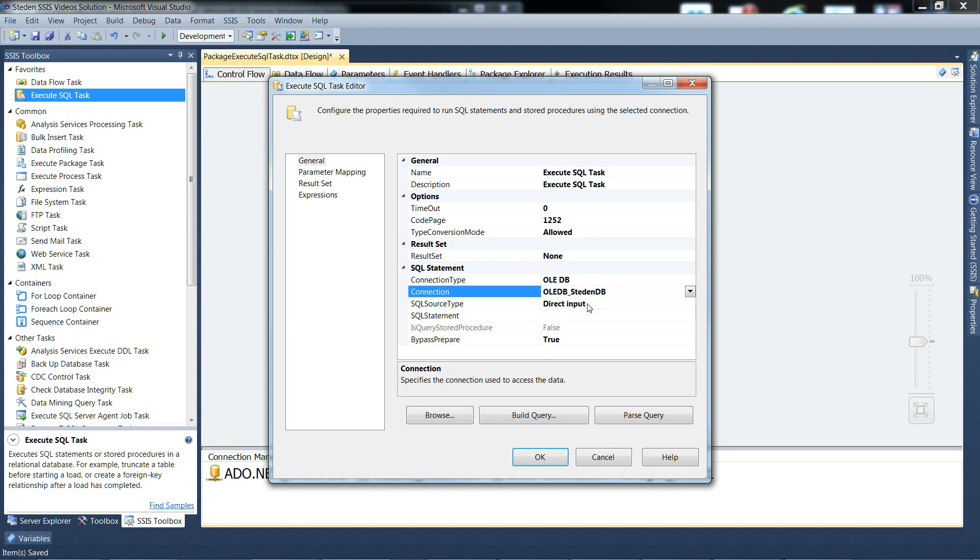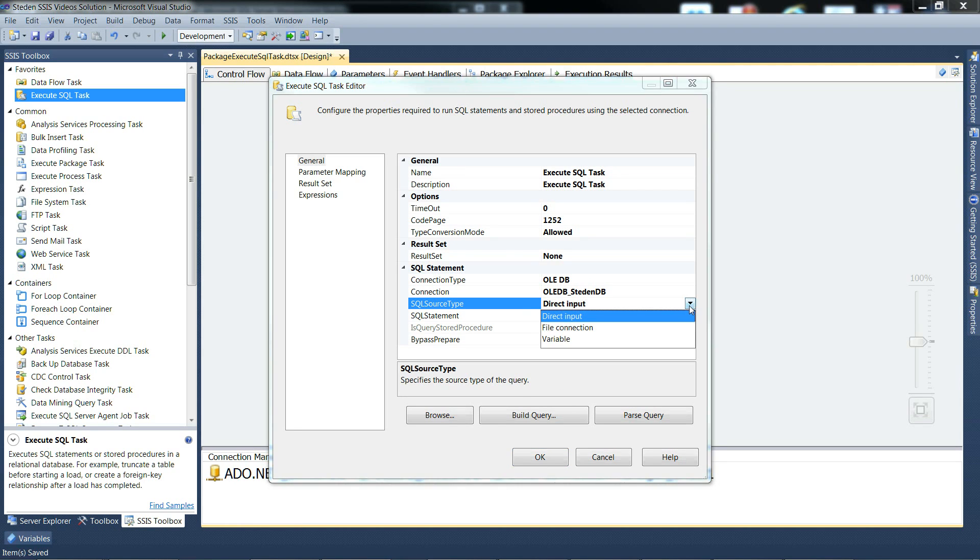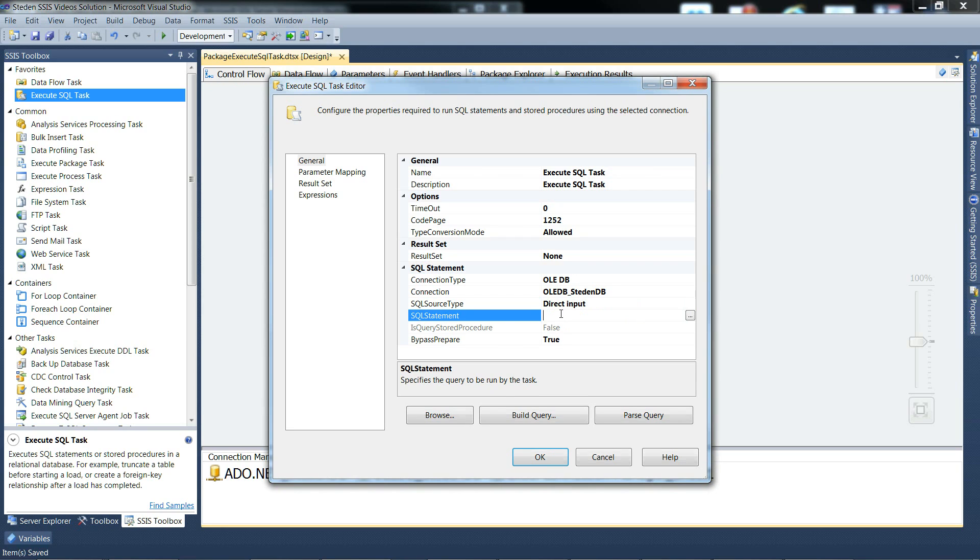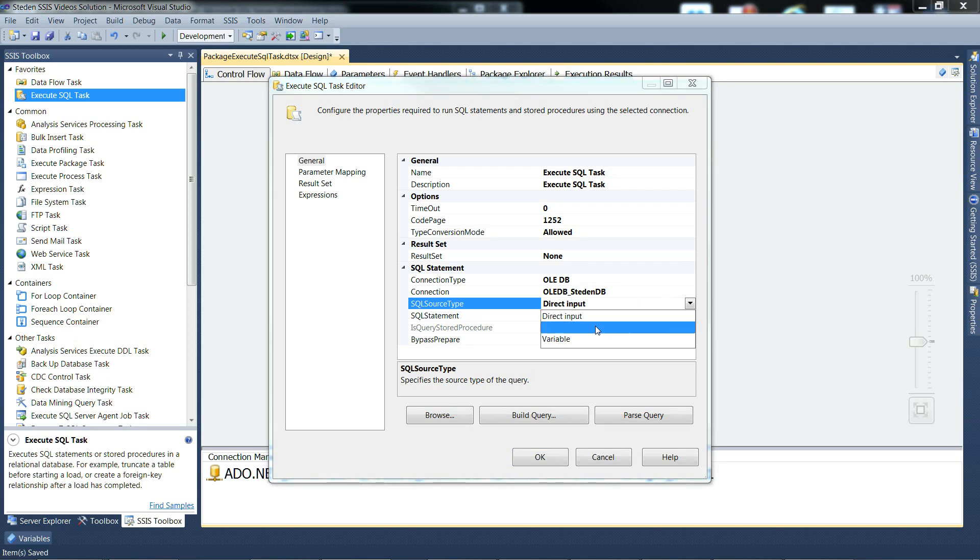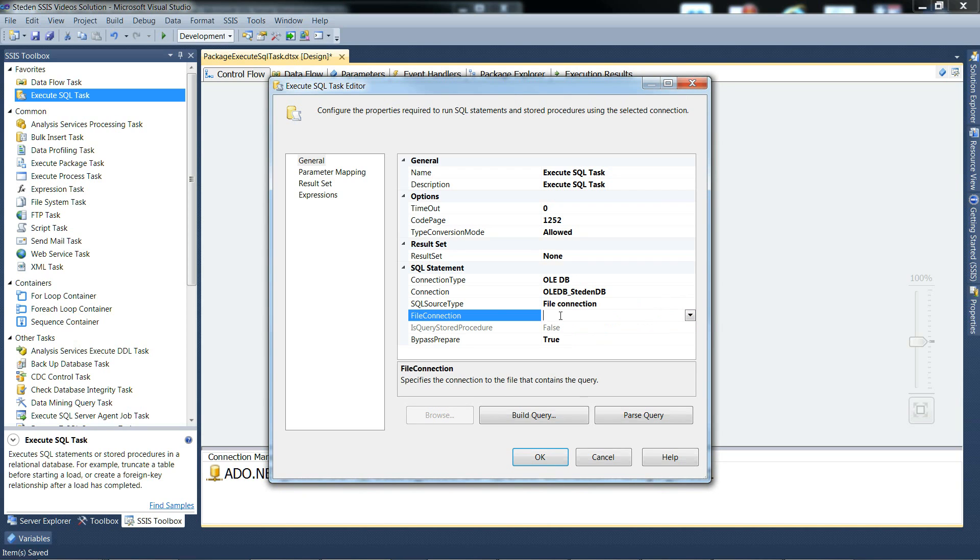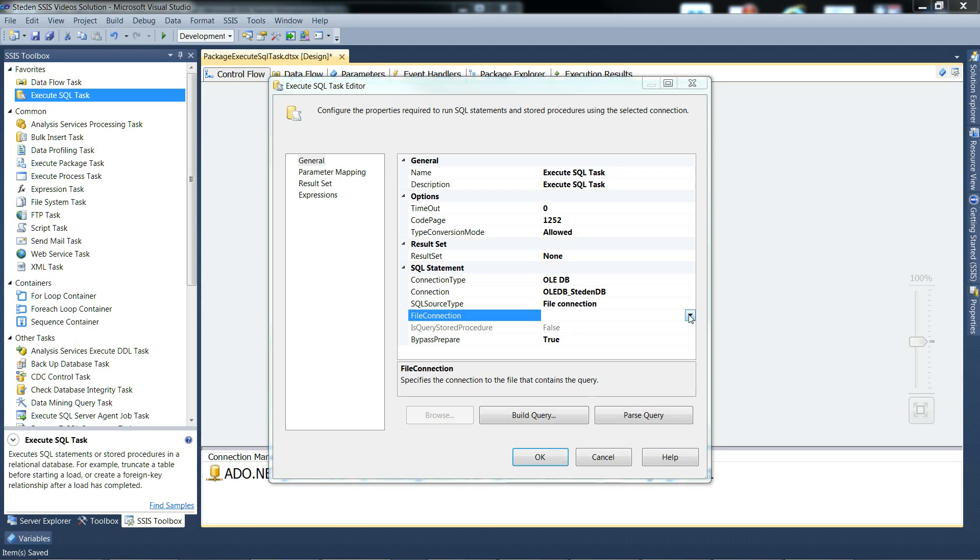Source type - direct input, in other words it'll go straight into the next field with a SQL statement. Or you could have instead file connection, and then you'd have to name your file connection, which we haven't got one handy at the moment.